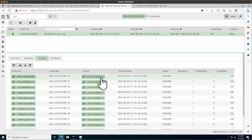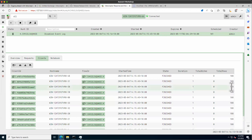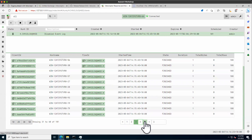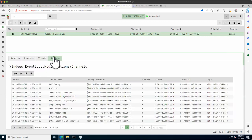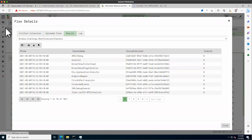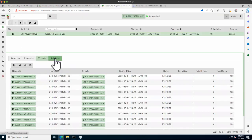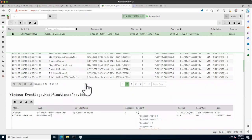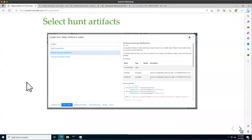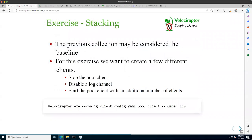In the Clients tab we can see what each machine returns. Since this is a pool client, they're all physically the same machine, so they return the same thing — but in a real deployment you'd get different results. We can look at individual flows from each client. We also have a Notebook where we can do post-processing and analysis using VQL queries.